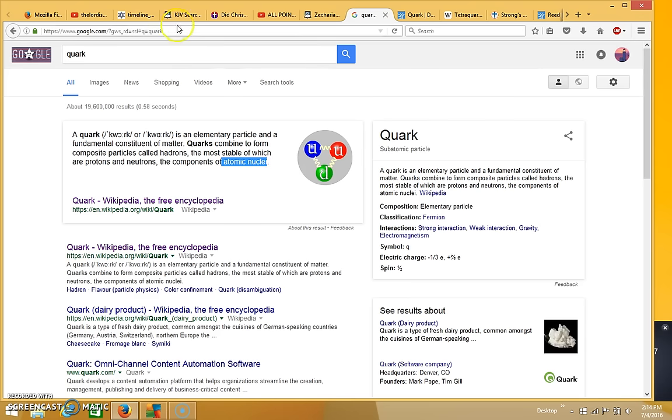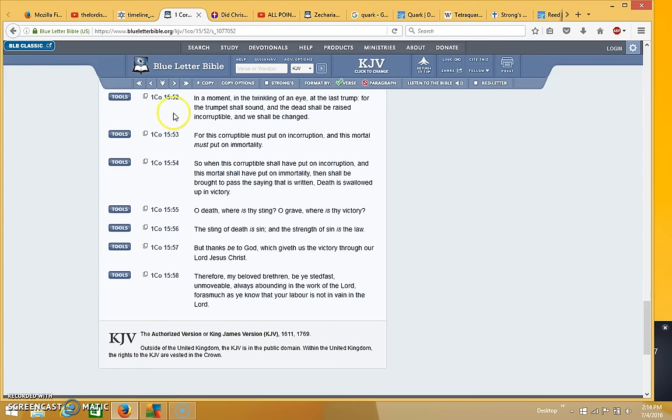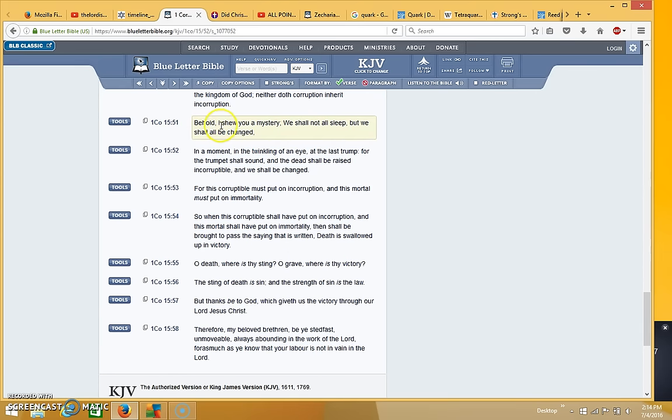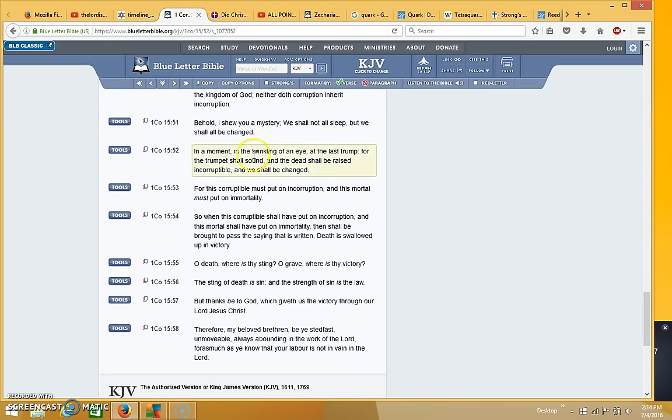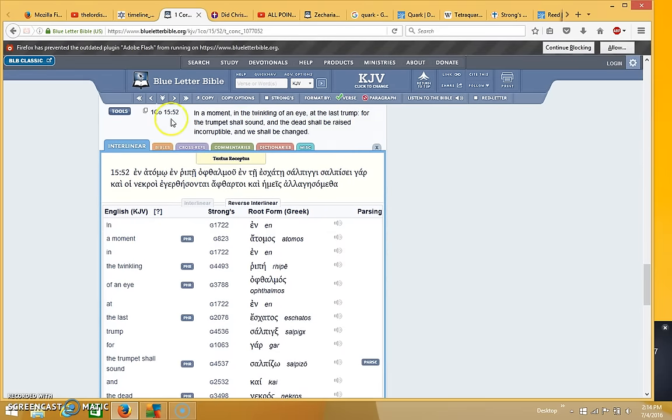Now for you to understand where I'm going with this, I need to show you another scripture and that's this one right here. It's in 1 Corinthians 15:52. It says behold I show you a mystery, we shall not all sleep but we shall all be changed in a moment in the twinkling of an eye at the last trump. For the trumpet shall sound and the dead shall be raised incorruptible and we shall be changed.